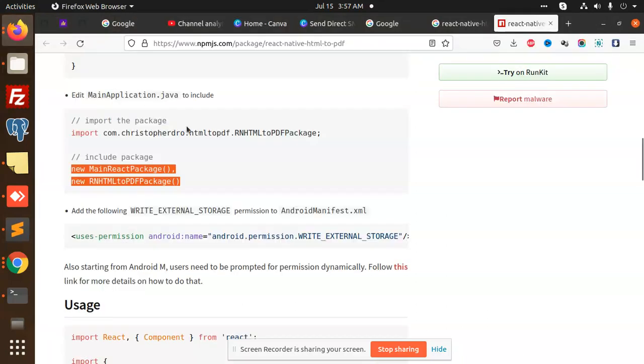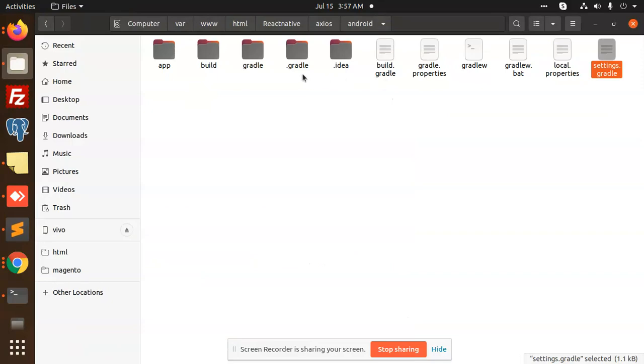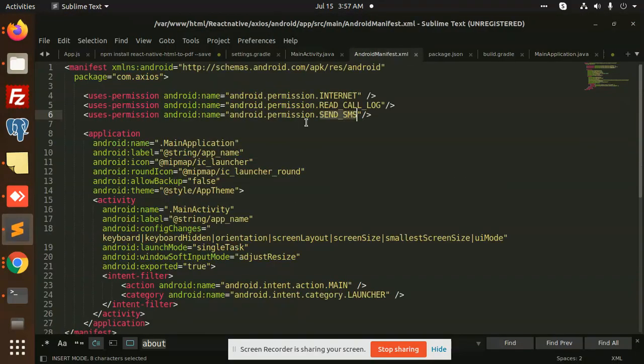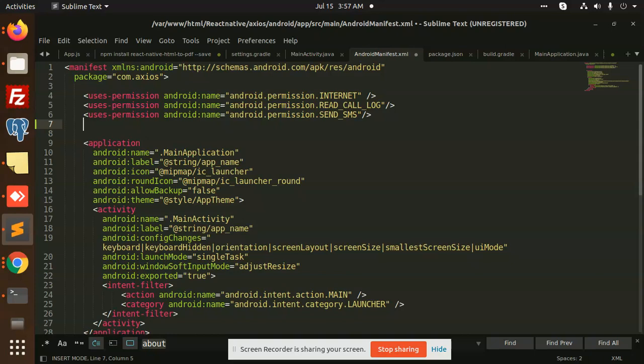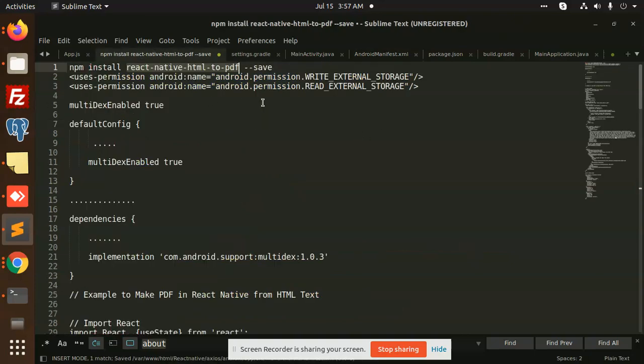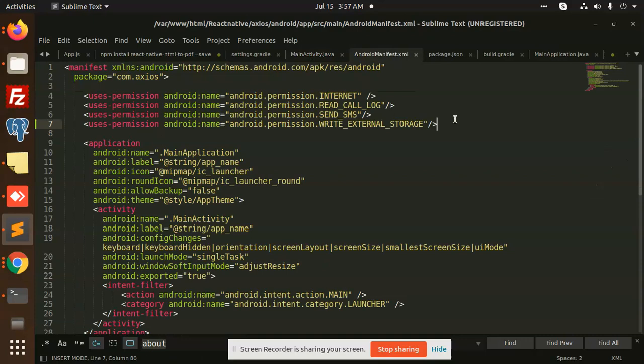But next we have external storage. Let's go to the Android manifest. Here we go with the Android manifest right. And what we have? Read and write, both need to. Where it is? Okay, so this is we have added.